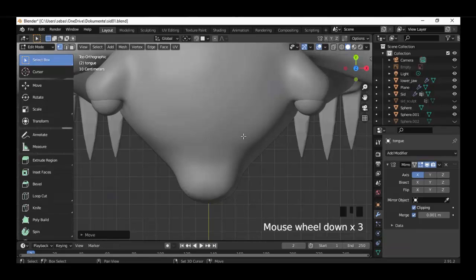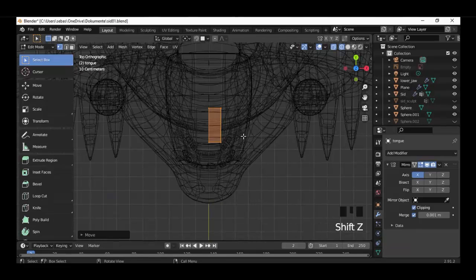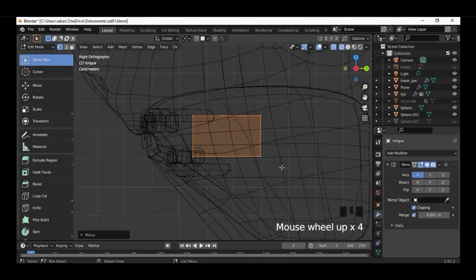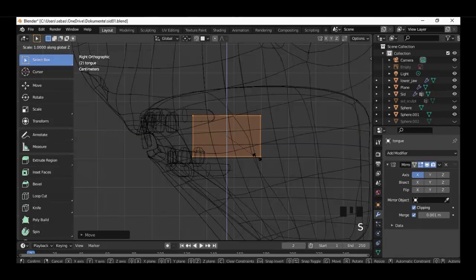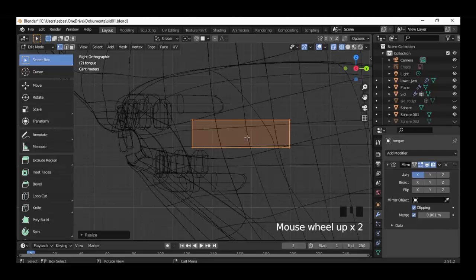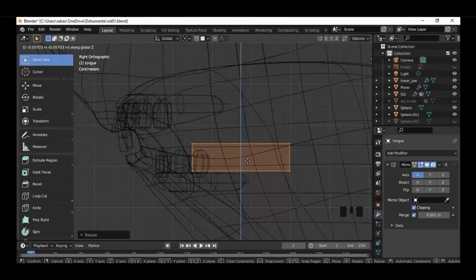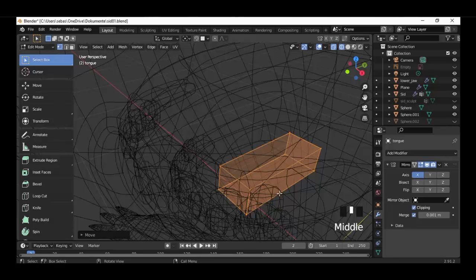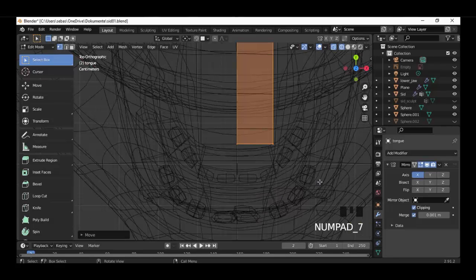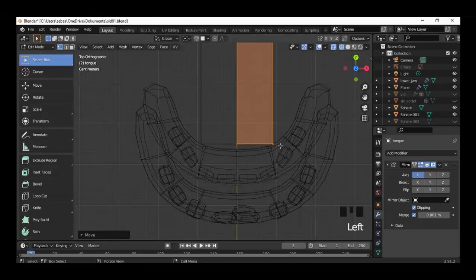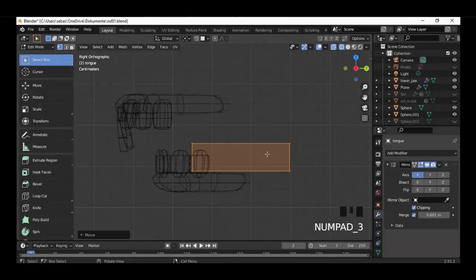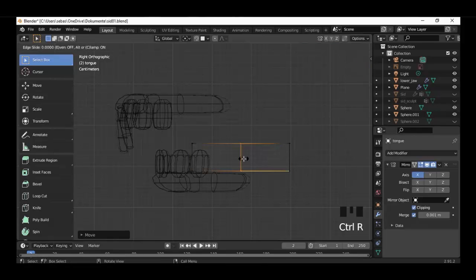Show up the character in wireframe mode. Select everything and scale it down along the Z-axis. Go to top view and hide the character. Ctrl+R to make a loop cut here in the middle.